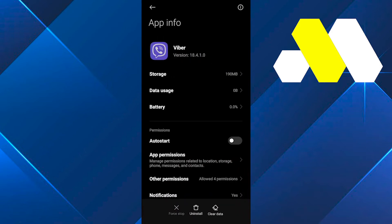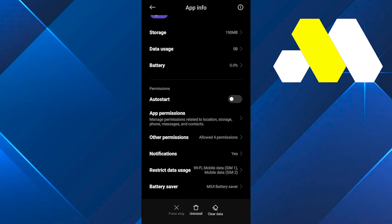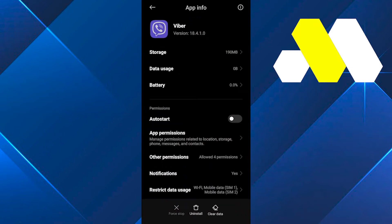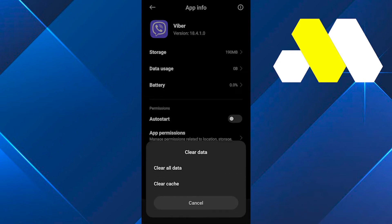Tap on these two options, which is Clear All Data and also Clear Your Cache. But also keep in mind that your account will be logged out of your Viber app after doing that.